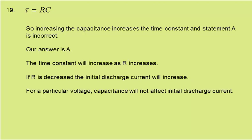For a particular voltage, the capacitance will not affect the initial discharge current. So statement D is correct.